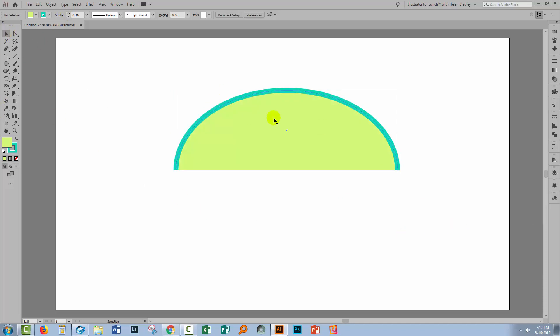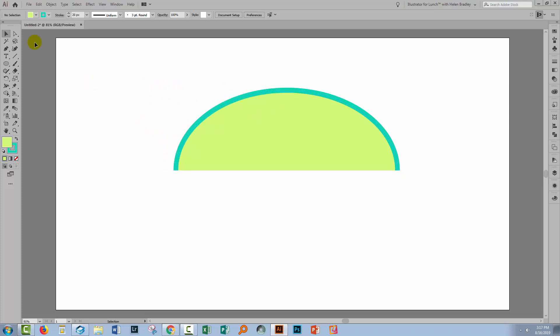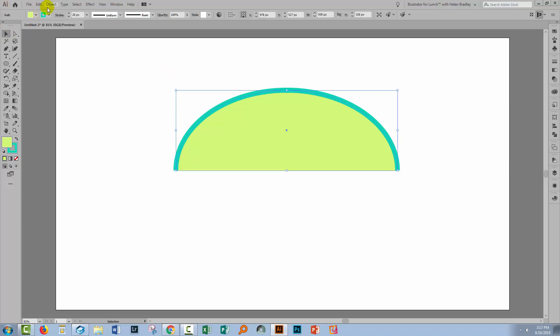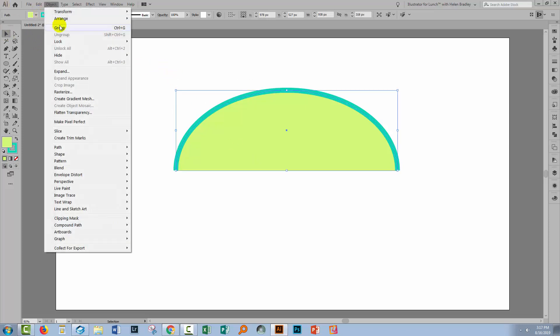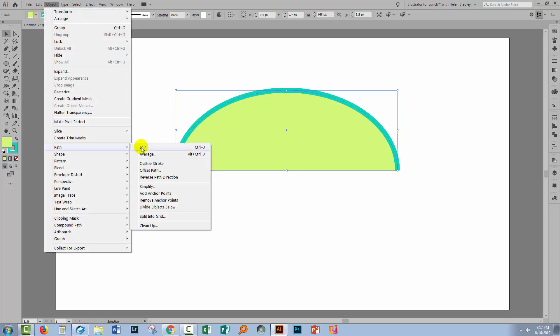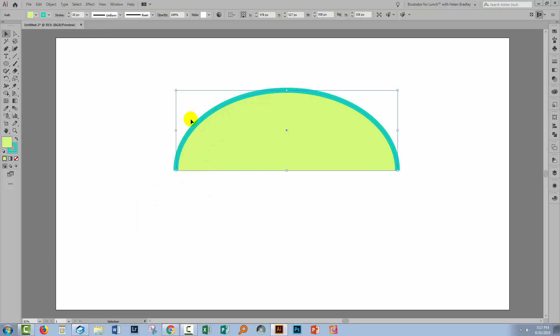Now to be able to turn this into a burst, what I want to do is to add some anchor points because right now there are only anchor points at three positions on this shape. And then I'm going to make the anchor points all angular, not curved. So to do this we'll start by selecting over the shape and then choose Object Path and then Add Anchor Points.